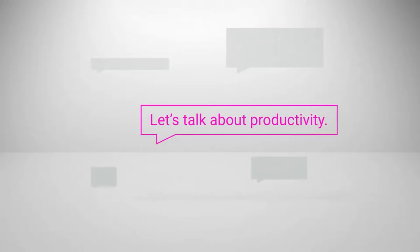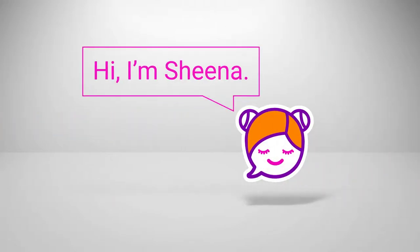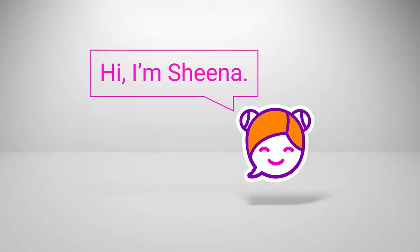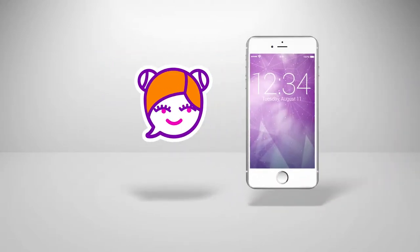Let's talk about productivity. Meet Sheena, a very special time tracker. Sheena's features and functionalities make her unique.